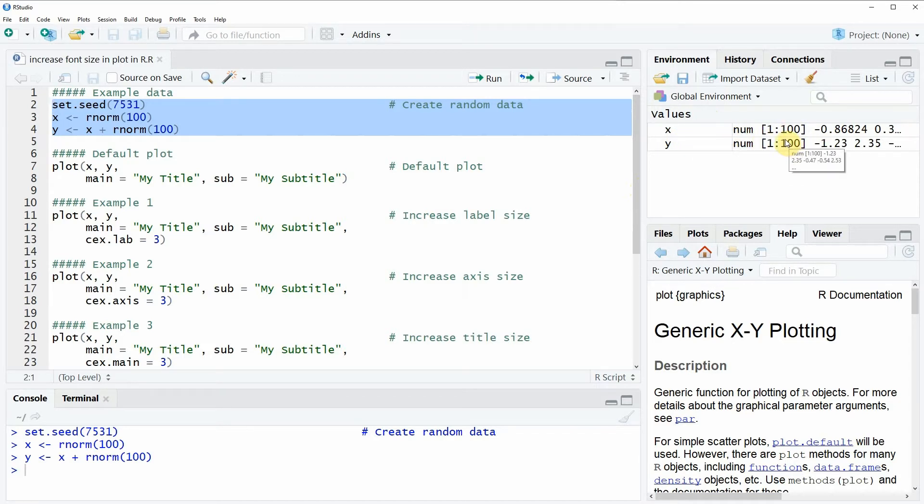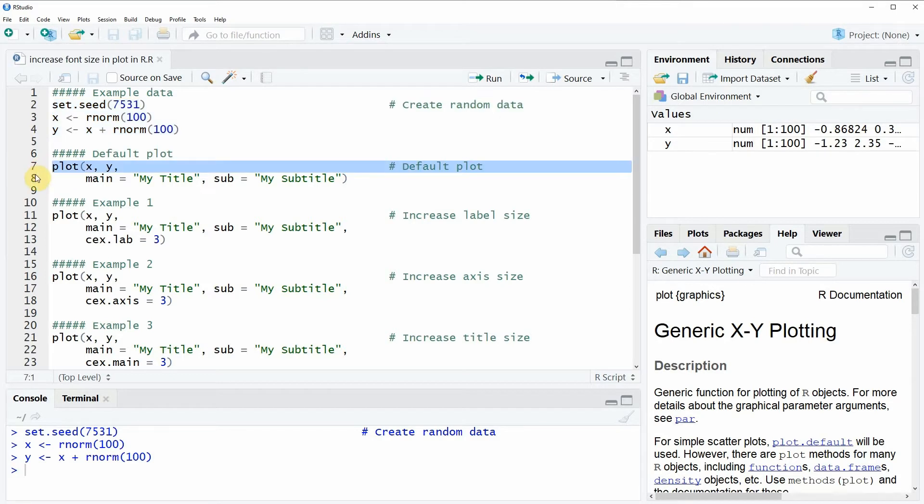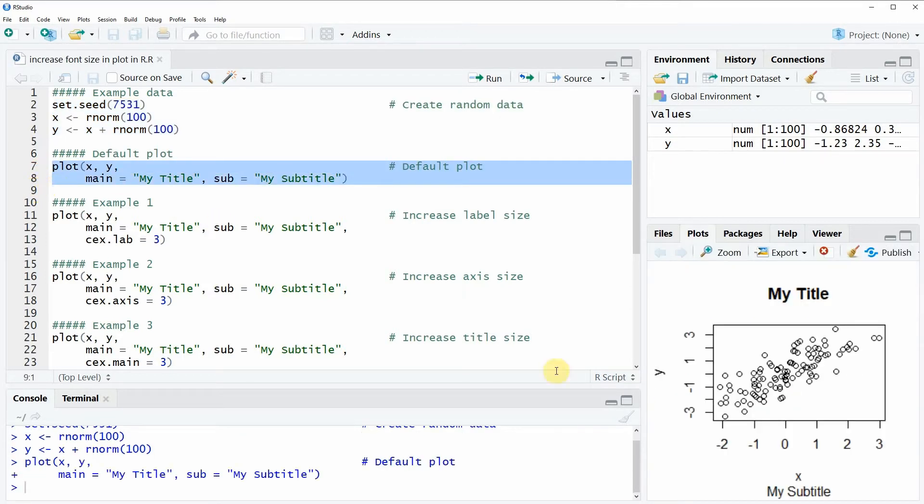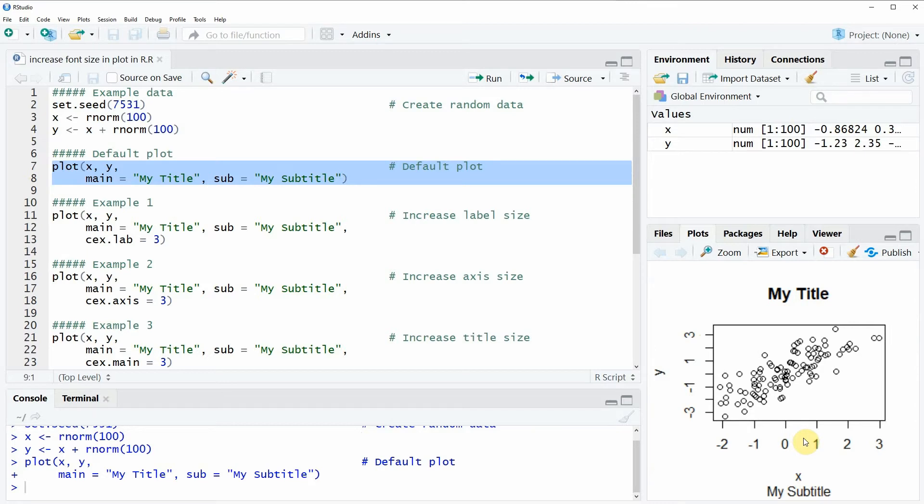If we want to draw these values in a scatterplot, we can apply the plot function as you can see in lines 7 and 8 of the code. If you run these lines, you will see that a plot appears at the bottom right of RStudio, and this plot is shown with the default specifications of the plot function.